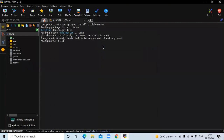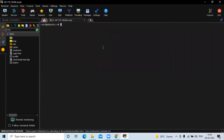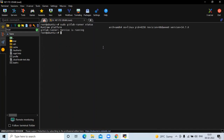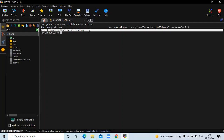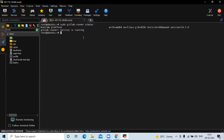Now, if you want to check the status of your GitLab Runner, run the command: gitlab-runner status. You can see here the GitLab Runner service is running.